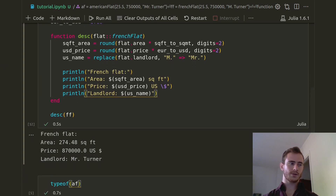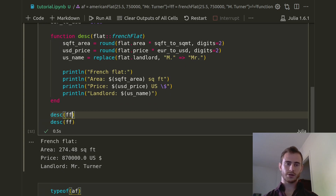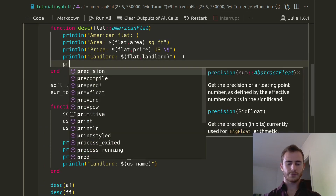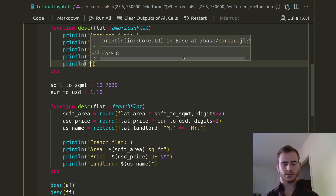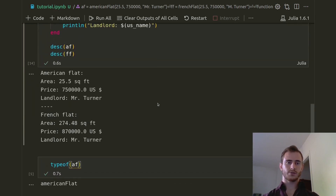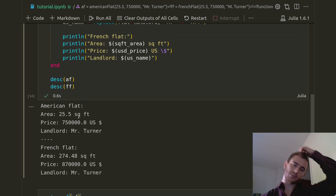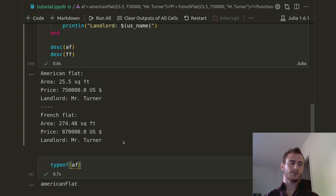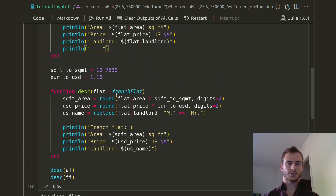You see that if we call desc(AF), it displays the area and the price as they were, and Mr. Turner — nothing to change. And if you do it with the French Flat, then it displays the area converted from square meters to square feet, and the price converted from euros to USD. So there you have it — this is multiple dispatch in a nutshell.